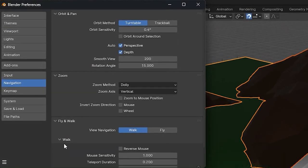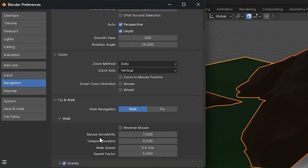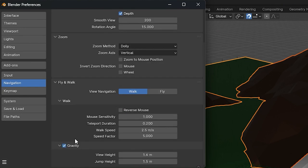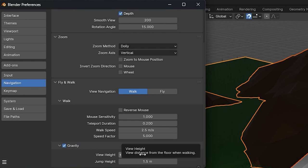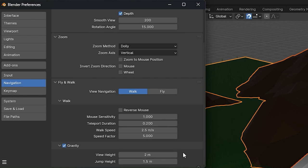There are also other settings like mouse sensitivity, teleport duration, and walk speed, which you can also change while you're in the mode. You can also change the view height — for example, to two meters, making it taller or shorter — and there's also a jump height option.